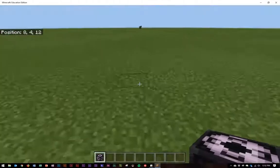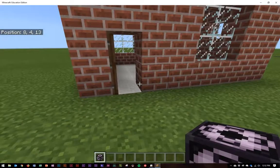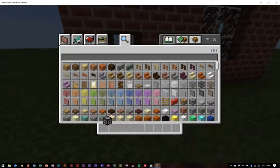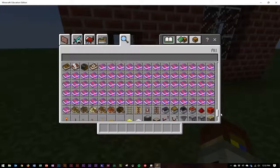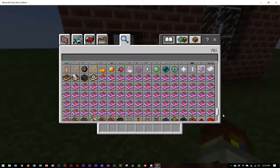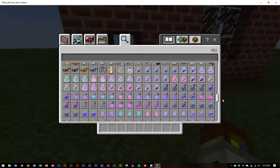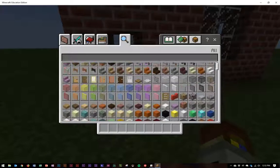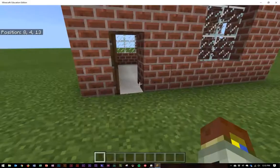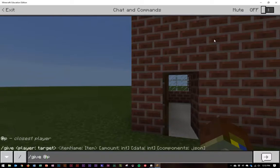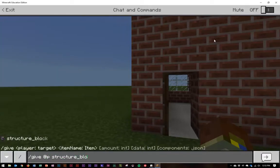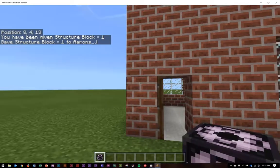You can see right now that what I'm holding is a structure block. The structure block is not included in Minecraft in the inventory at all, in any edition. You need to actually give it to yourself using a command line. So let's do that — I'll press the backslash and write give @p structure_block. And now I've got a structure block.